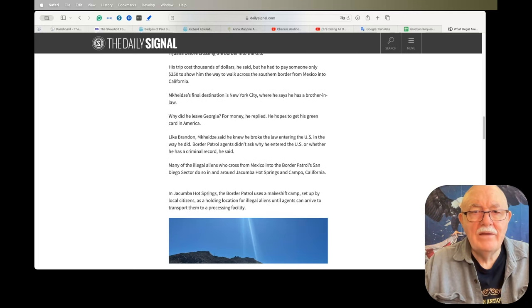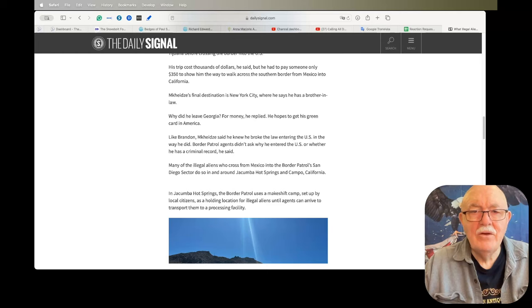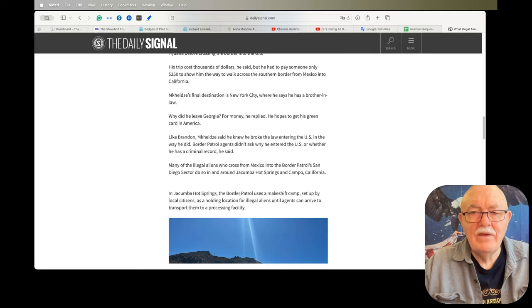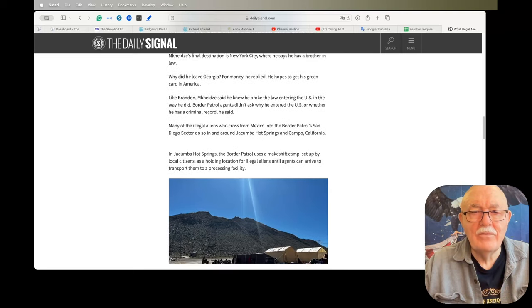His final destination is New York City, where he says he has a brother-in-law. Why did he leave Georgia? For money, he replied. He hopes to get his green card in America. Like Brandon, he said he knew he broke the law entering the U.S. in the way he did. Border Patrol agents didn't ask why he entered the U.S. or whether he has a criminal record.